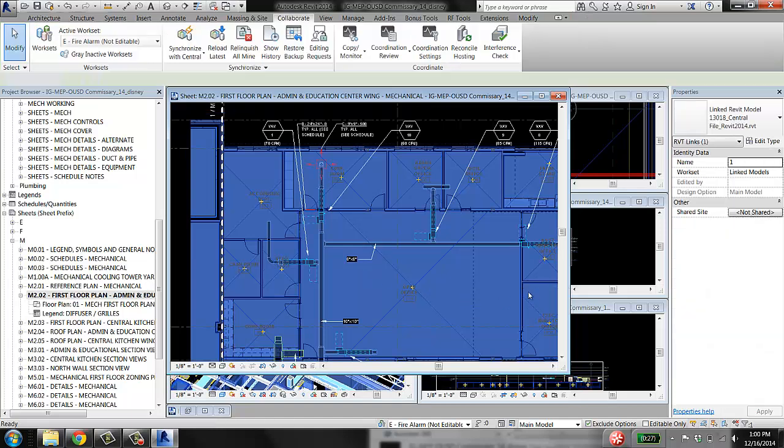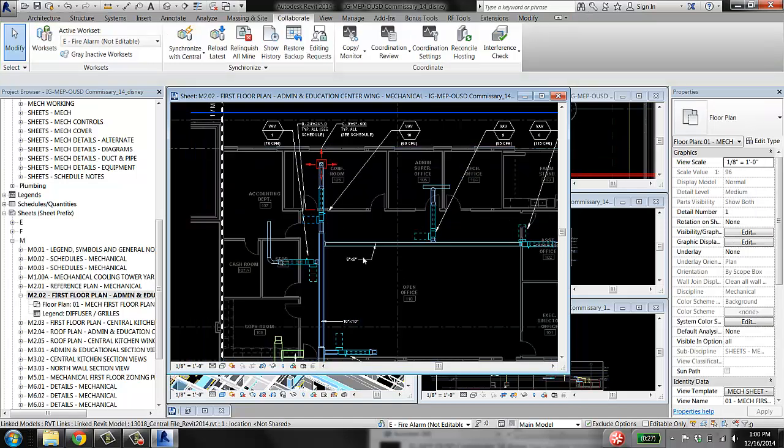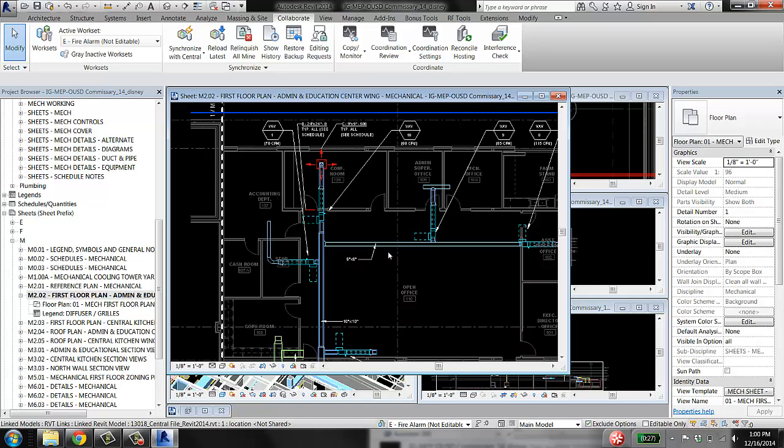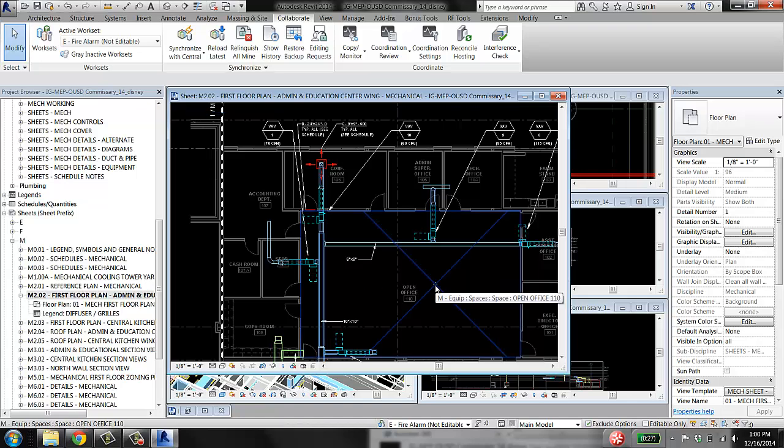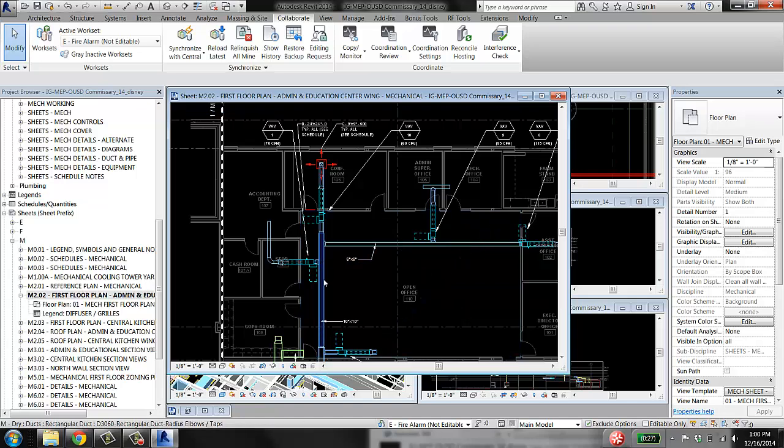But when you're modeling duct, you do want to see pipe and electrical equipment and everything else so that you can see if you're running into it.